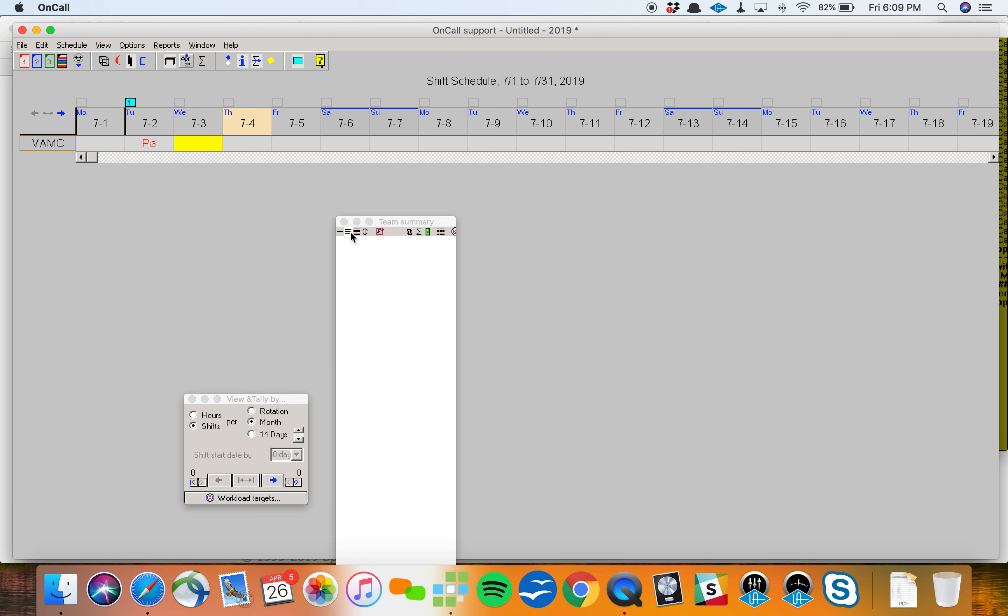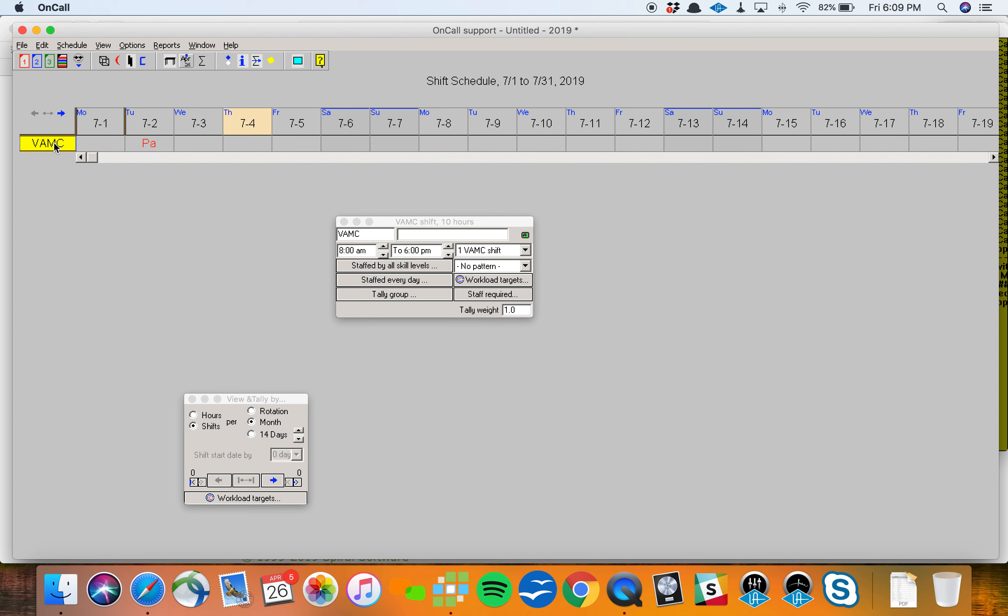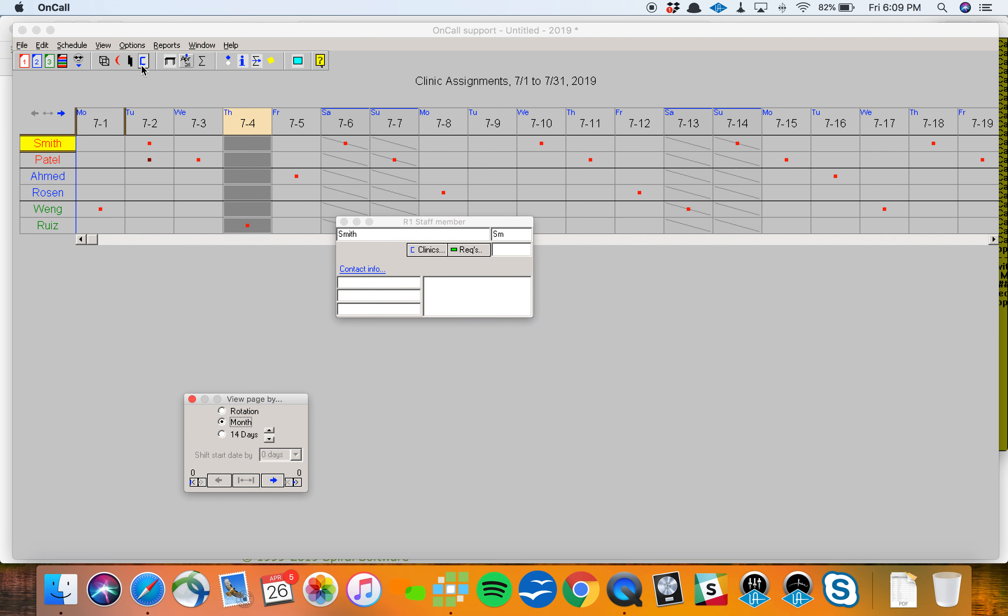As you're starting to see, I'm sure there are lots of ways to work in an Amion schedule. There are lots of small tools that'll help you and everybody is using it a bit differently. We're here to show you how the tools work and answer questions as you go so you can find your groove. If I click on VAMC along the left, I can edit the times that VAMC runs, who's allowed to work there, what days it's staffed, whether there are some targets, whether there's a pattern, whether some days are worth more points than others. I'll keep on moving.